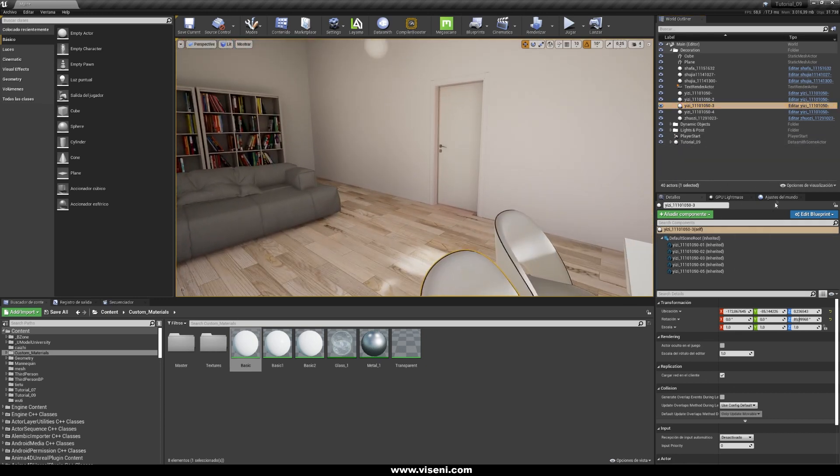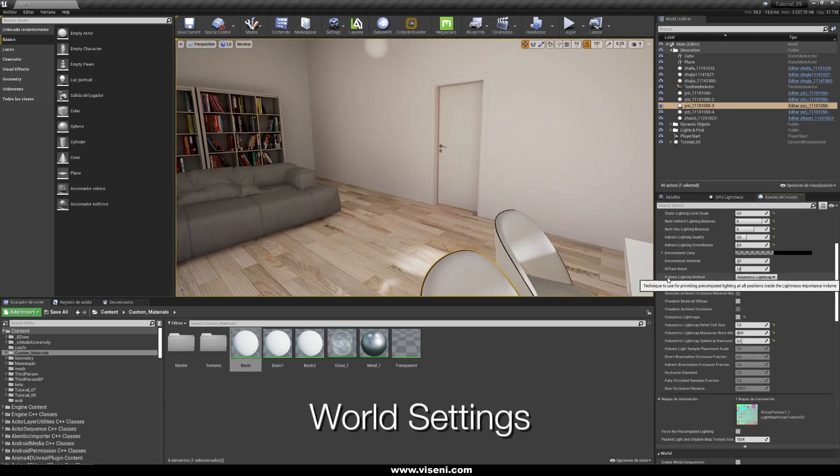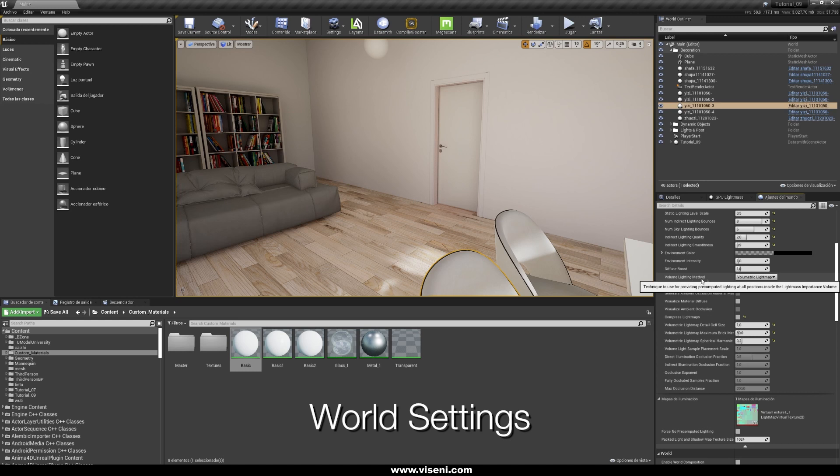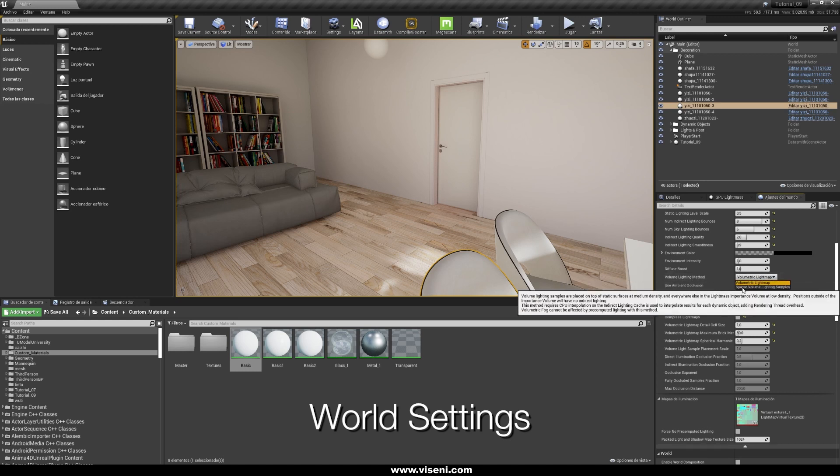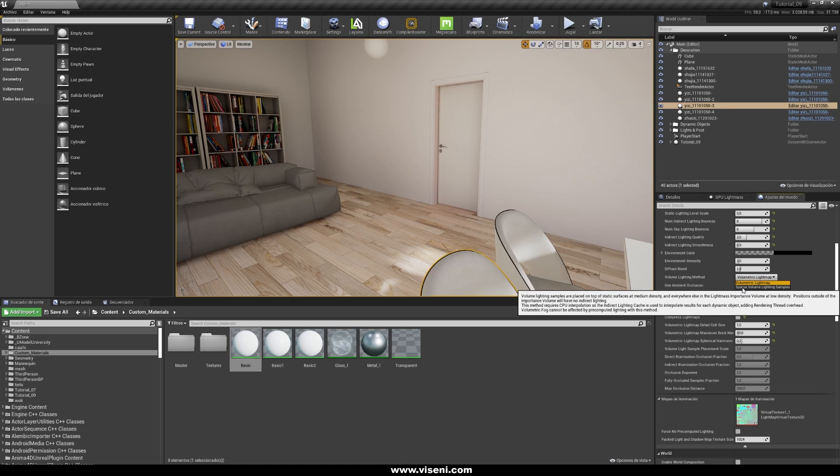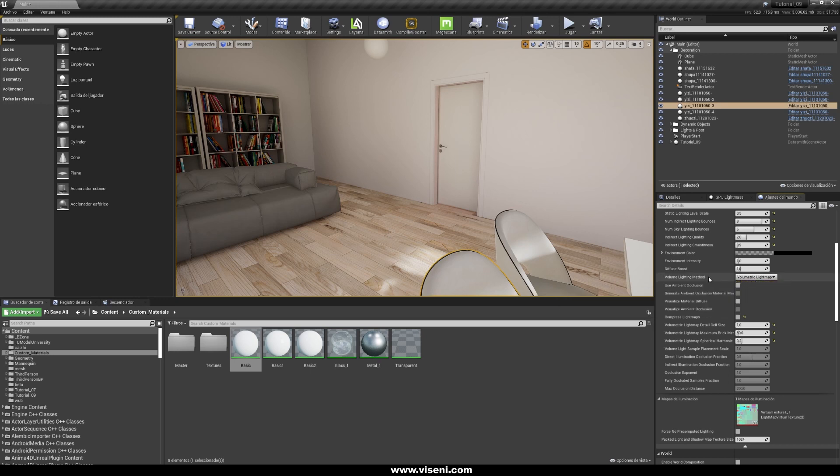You have the volume lighting method and we have it in volumetric light map. I think that starting at version 4.25 this option is available. In the previous version you used to work with sparse volume lighting samples. And this is great because it's one of the main options you can work with the volumetric light maps.